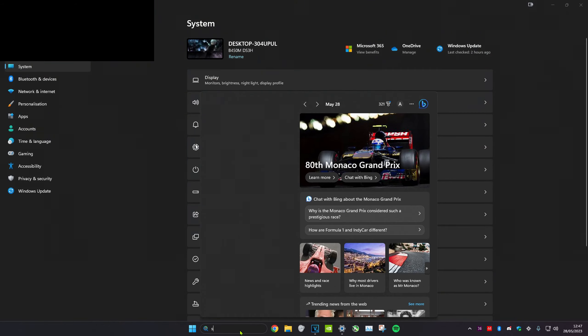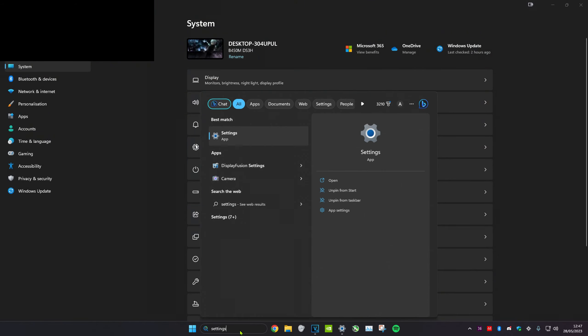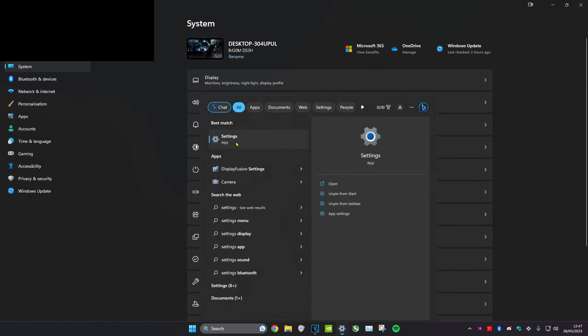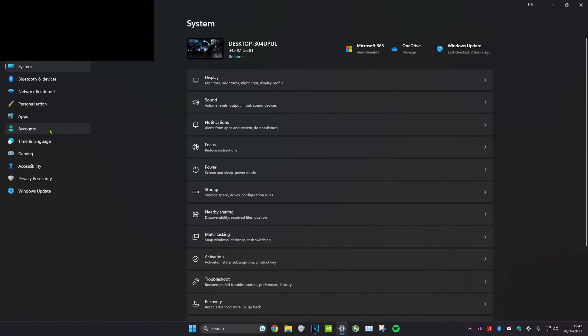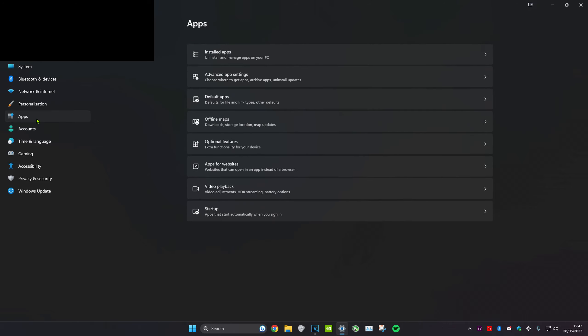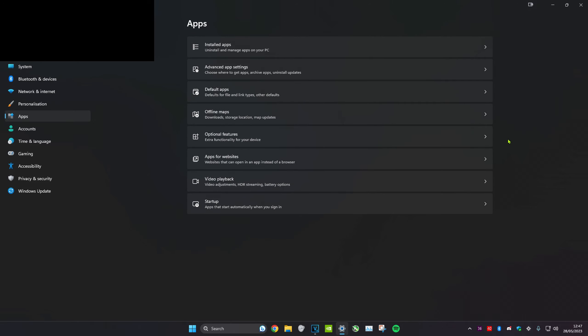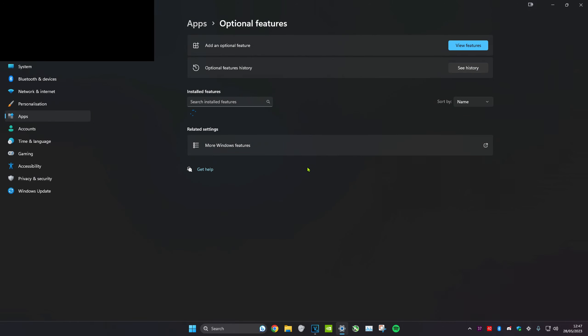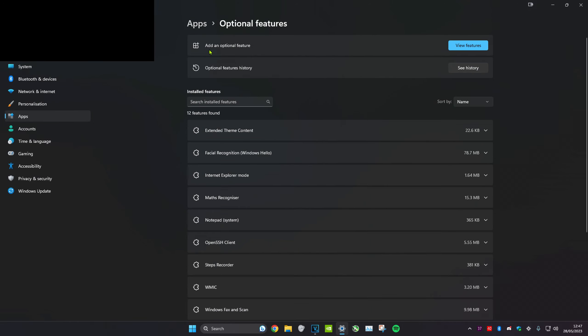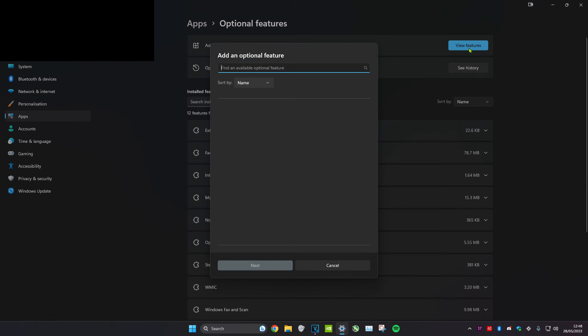Head over to search and type in settings. Click on it, then go to apps. Navigate to optional features, then add an optional feature and click on view features.